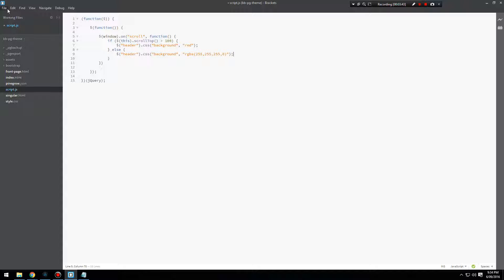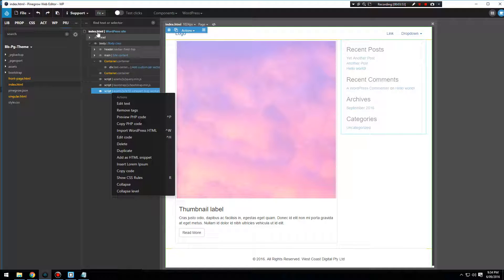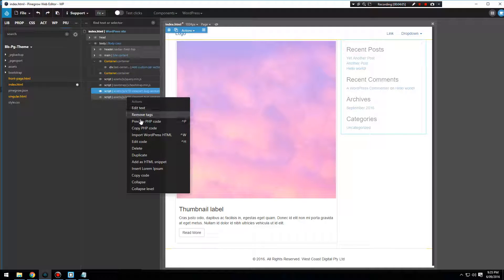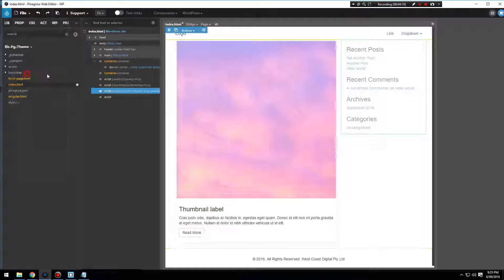That's loaded into our HTML. Let's go back into the index in PineGrow — we've got the script at the bottom. Make sure you're working in index.html because this all gets loaded into the footer from the master page. We'll just duplicate that, right-click on it, and edit the code. All we need to do is delete the existing source and make it just script.js. Let's close and keep the changes, then save.